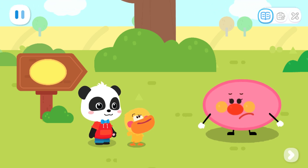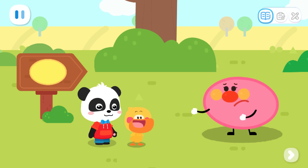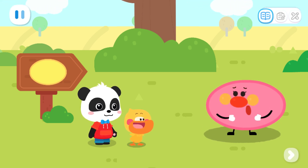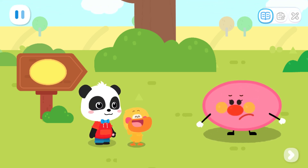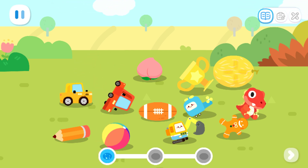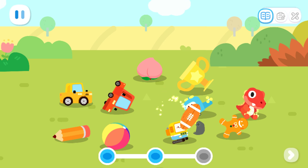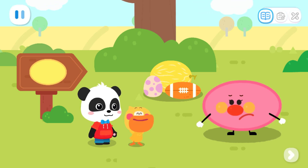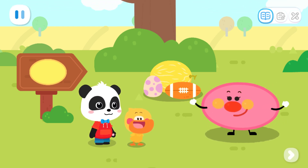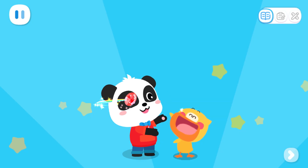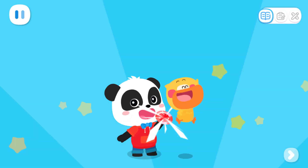Oval, why do you look so unhappy? I couldn't find my things! Can you help me find them? What did you lose? The things I lost are all oval-shaped! Leave it to me! Let's find the oval-shaped objects! We got all your lost things back for you! Thank you! You're welcome! Please take this gem! The first gem! We got it!